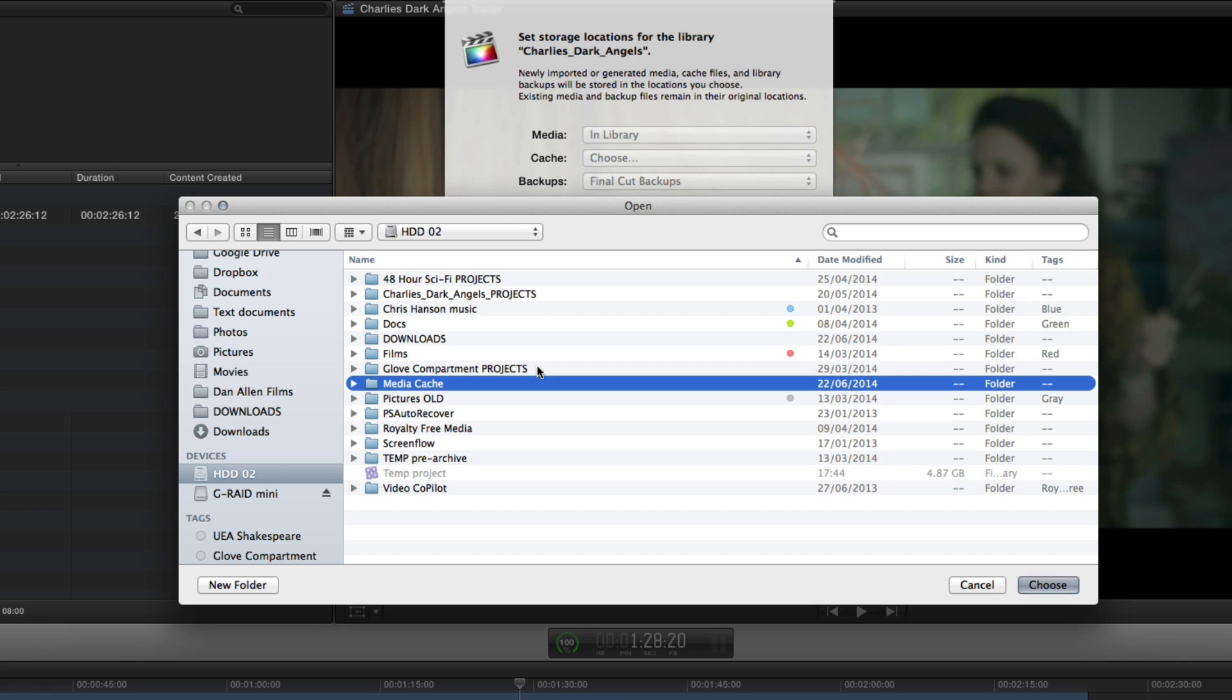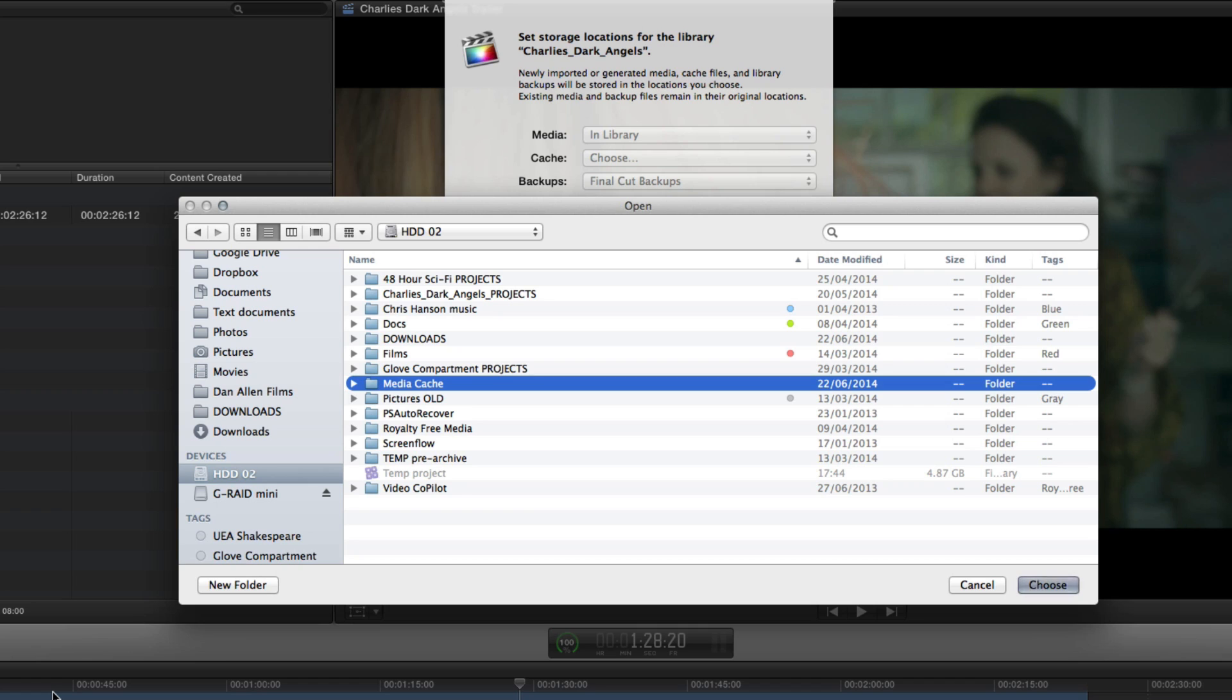The reason it's useful to perhaps keep all your cached files for different projects in one folder is because you can actually delete all the media in this and it won't actually affect your timelines. All that's going to happen is you see on the timeline at the moment there's no orange bar which means there's no media that needs to be rendered. Everything is rendered and that means that there's lots of files stored in the library which allow the timeline to play smoothly.